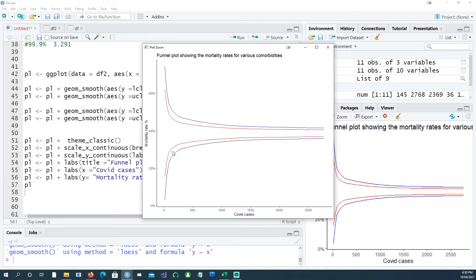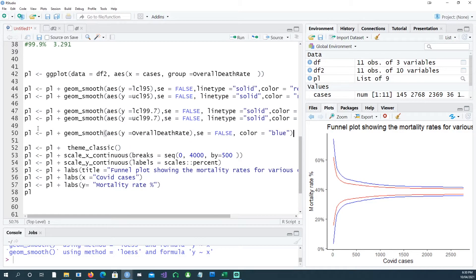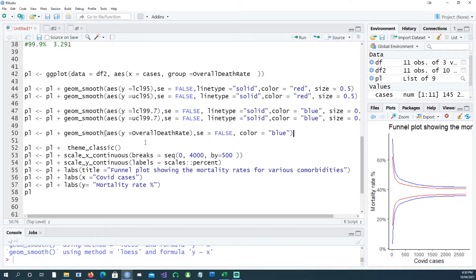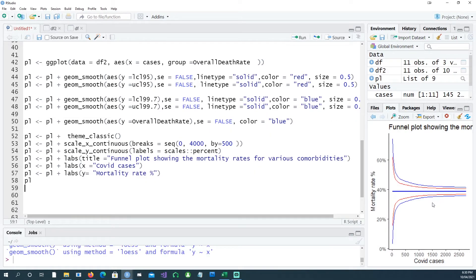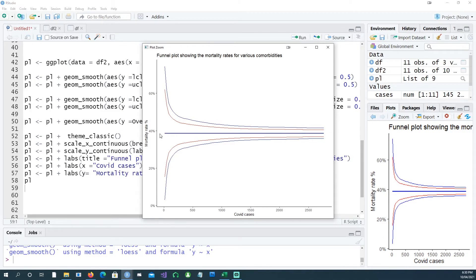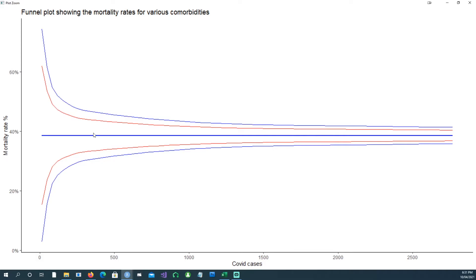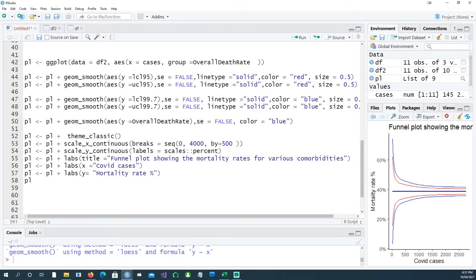Now we have two confidence intervals: red being the 95 percent and blue being the 97.5 percent interval. We don't have our data points yet — just the envelope. Now I'm adding one more line: the overall death rate, which is our reference criterion against which we compare different comorbidities. This appears as a straight horizontal line at approximately 38.5 percent overall mortality rate.